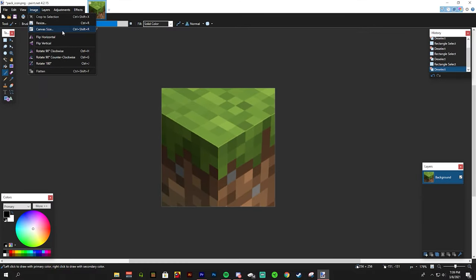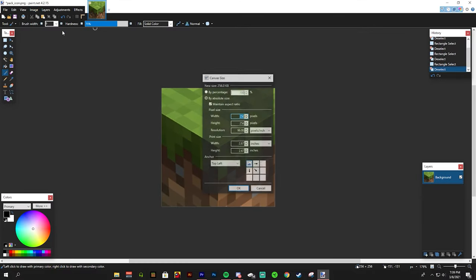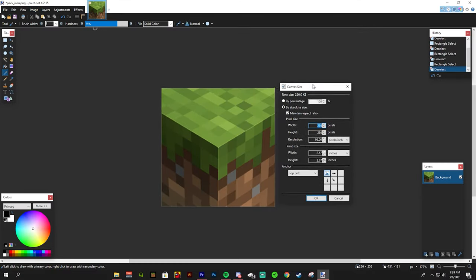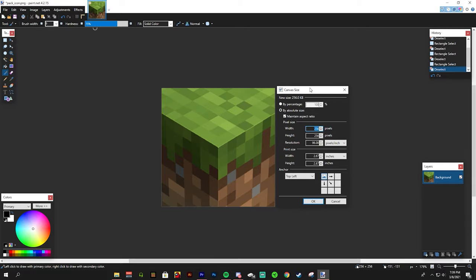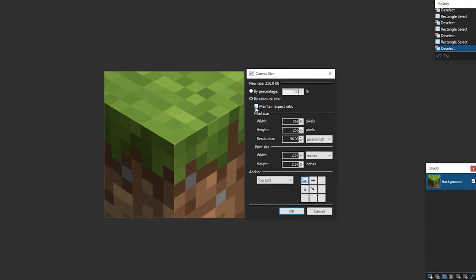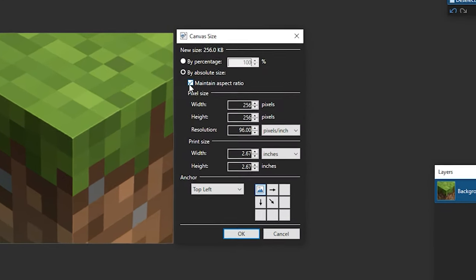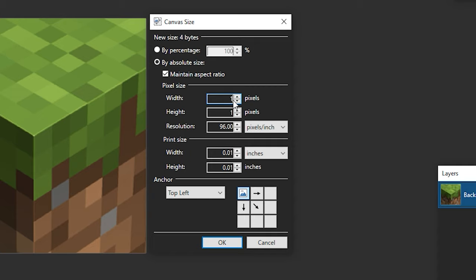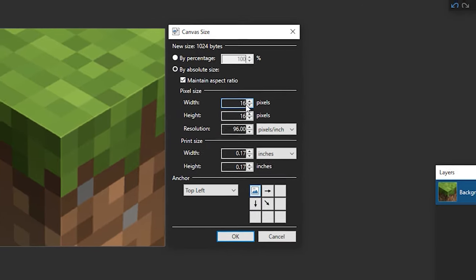Here we have a few options. Make sure the maintain aspect ratio is selected. If we change the width or the height when this is selected, it will be the same thing because it's maintaining that aspect ratio. I'm going to make it a 64 by 64.